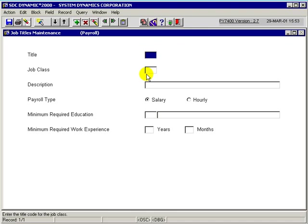Prior to setting up job titles in the payroll system, the job classification file or table and the education code table must be set up.